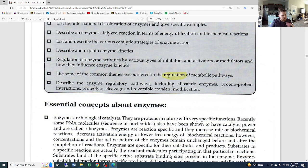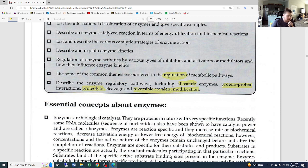We'll describe enzyme regulatory pathways including allosteric enzymes, protein-protein interactions, proteolytic cleavage, and reversible covalent modification. We'll spend a bit of time on those because they are really important.